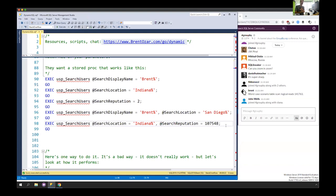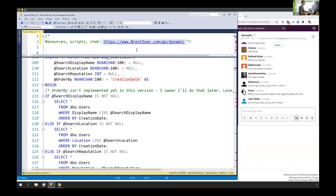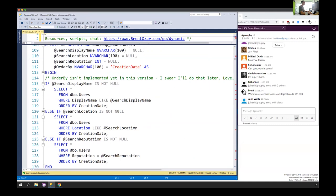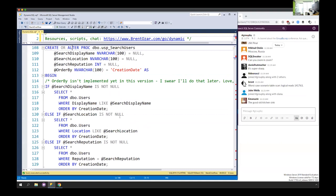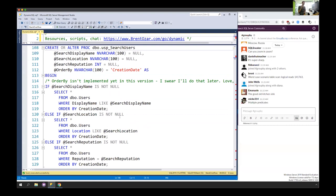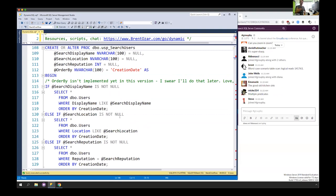Remember this for a second because I'm going to need you to be my unit tester. I'm about to show you my code — I already wrote a stored procedure that does this. I need you to tell me what the bug is. Dimitri nails it: there's a single if condition and it'll only return one thing. If they search for display name, we'll return that. If they search for location, we'll return that. But if they search for both display name and location, we're going to have a bad time.